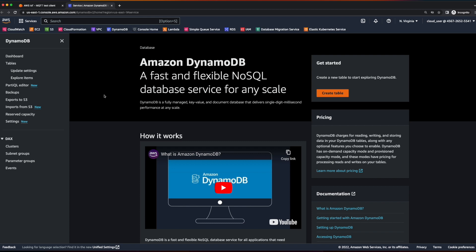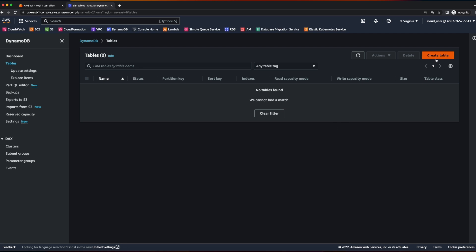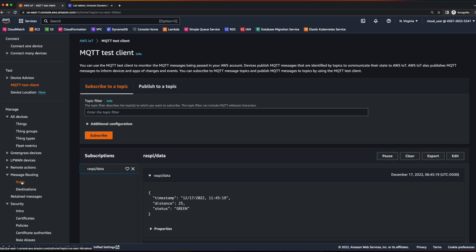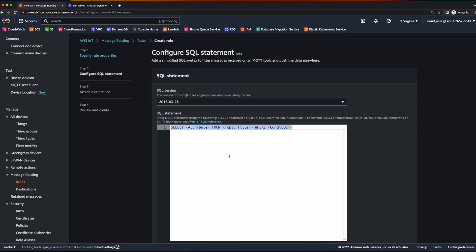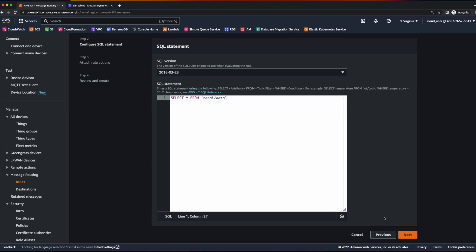Here I am on the DynamoDB console. If I come over and click tables, we see I currently have no tables. Since I'm working in AWS IoT, I'm going to head over to the IoT console, scroll down to message routing, and select rules. Here I'll create a rule and give it a name — I'll call it Raspberry Pi rule — and then click next. I want to enter a SQL statement which will select from the data I'm publishing to the topic to send to DynamoDB. That select statement will be simply select star — select all the data being published from the Raspberry Pi slash data topic.